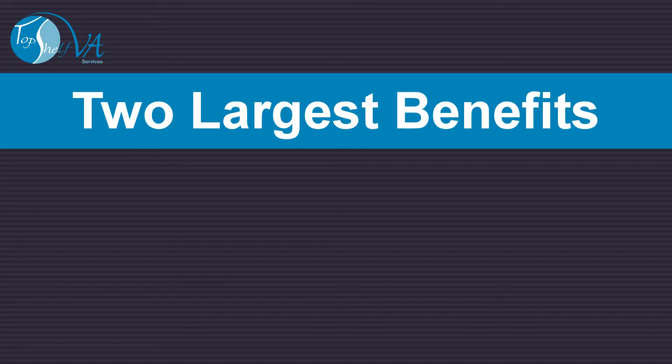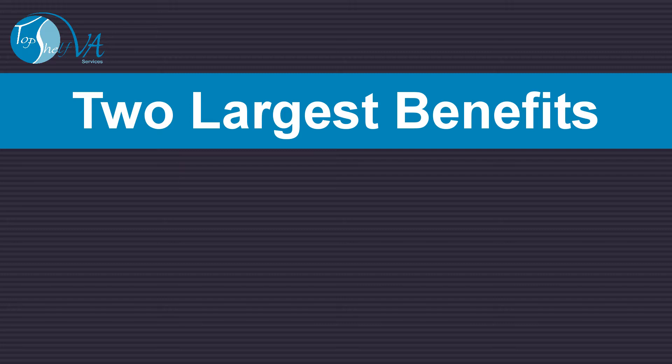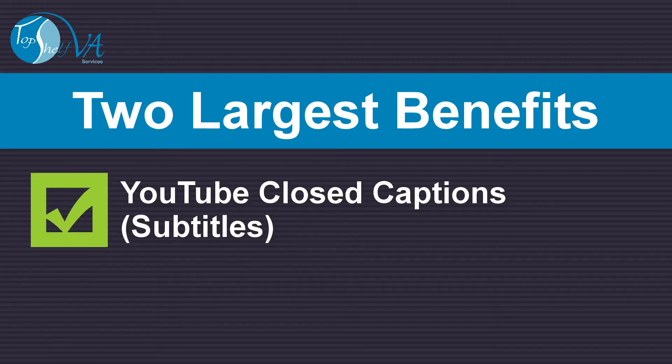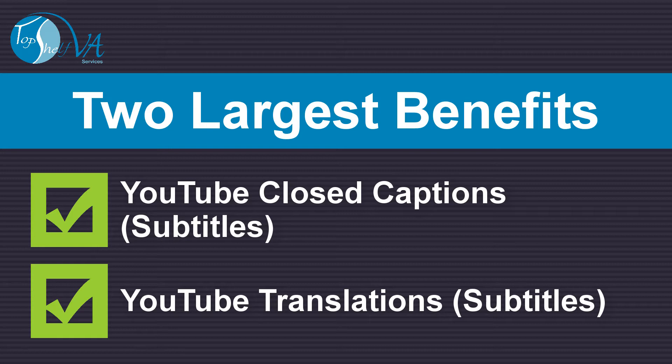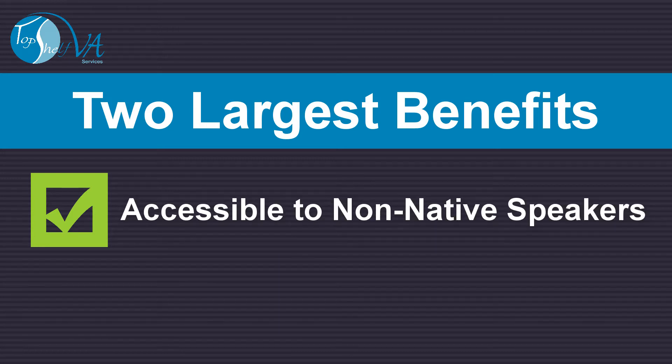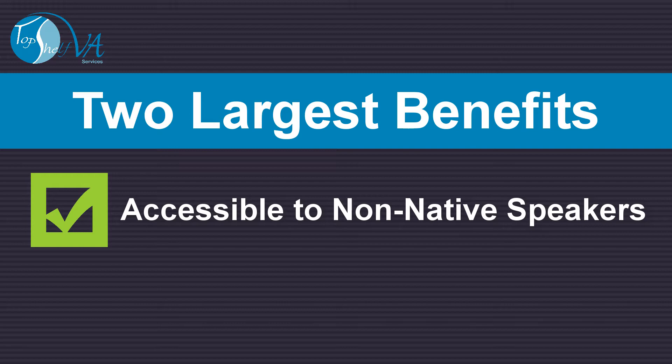Let's quickly look at the two largest benefits of using the YouTube closed caption feature and adding translations for your YouTube subtitles. The first benefit is you open your video up to the possibilities of more individuals finding your video from other countries who are not native speakers of your language.